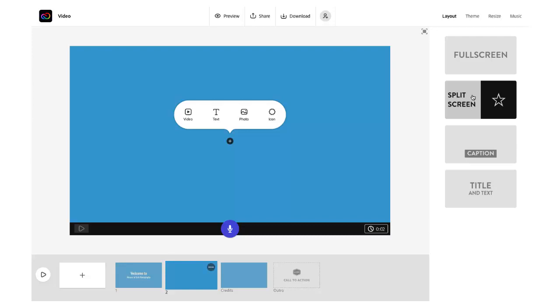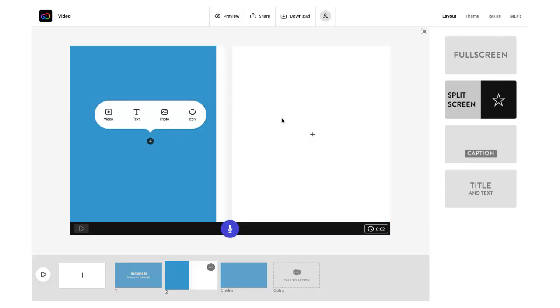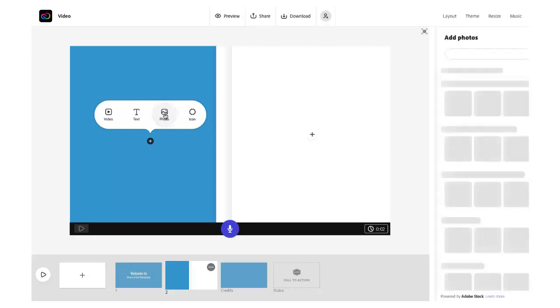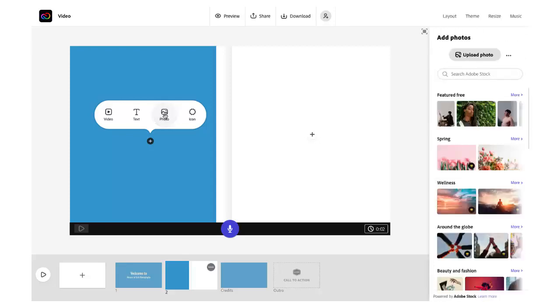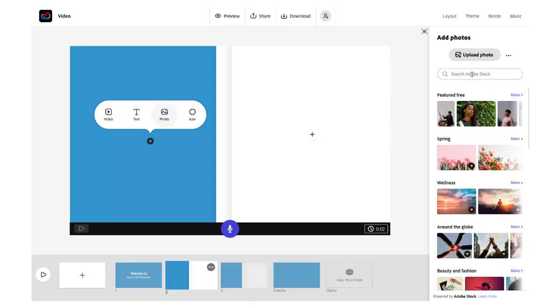This time I'll choose split screen and on that left side I'm going to click on photo and this is what happens when you do that.